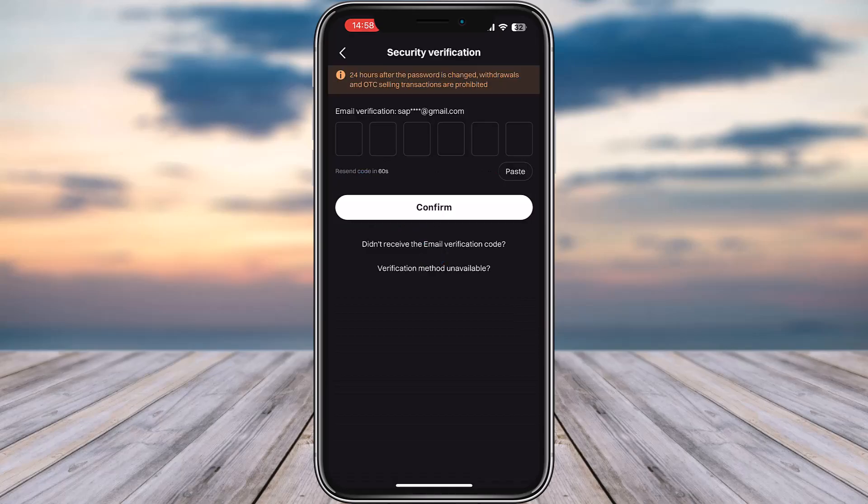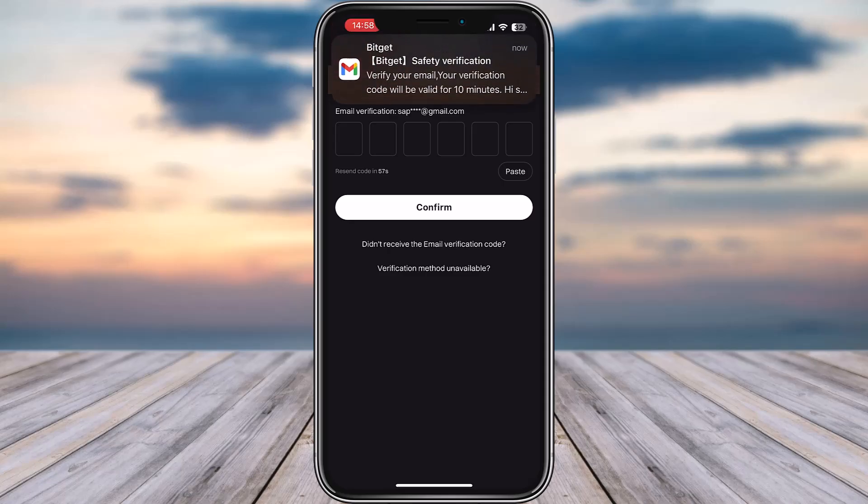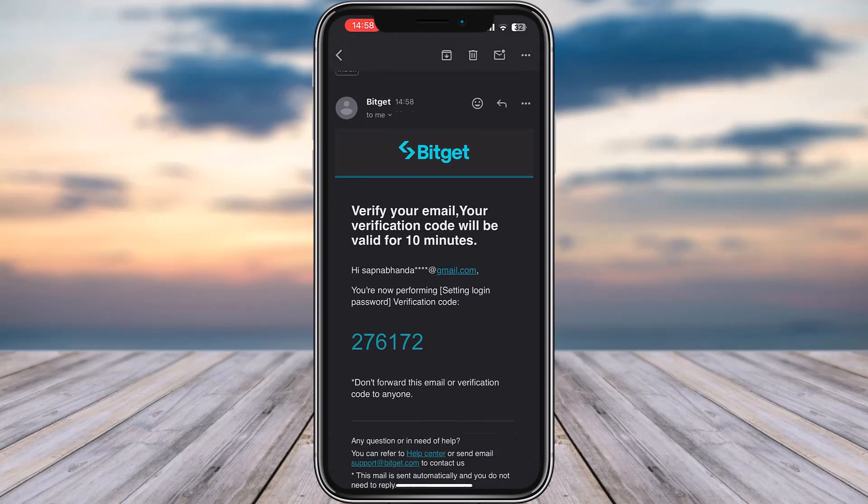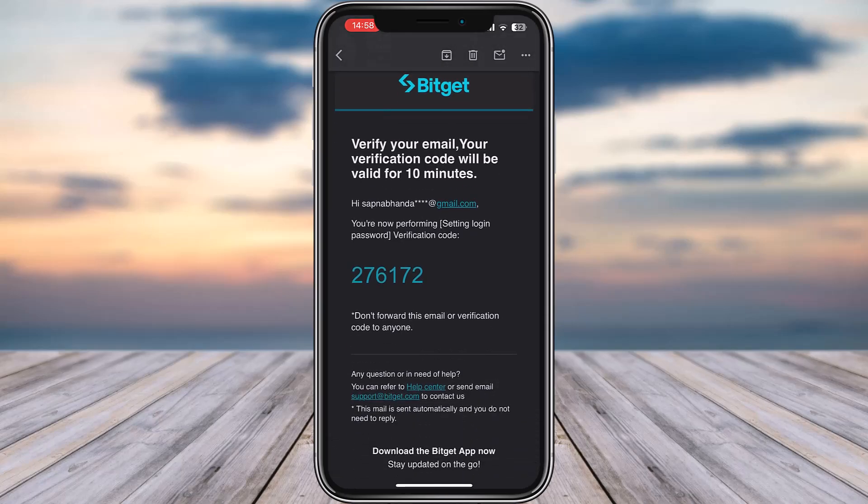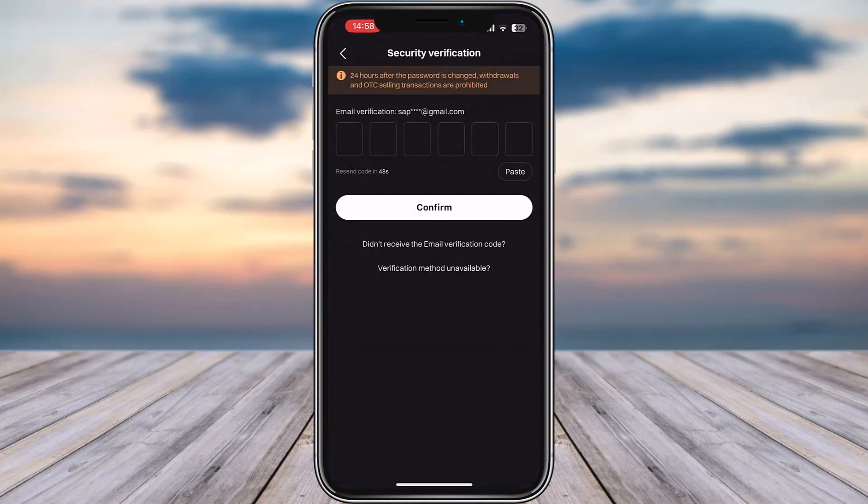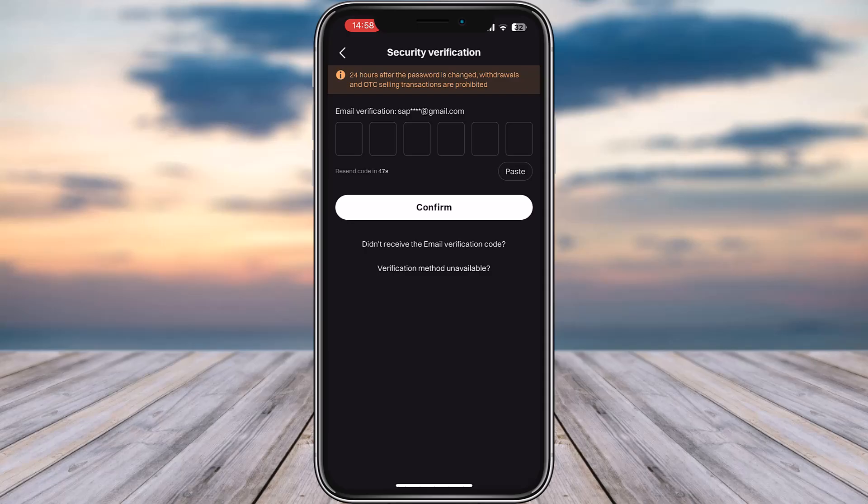A verification code will be sent to your email. Go ahead, tap on the email, and simply copy this code. Then go back here and paste it.